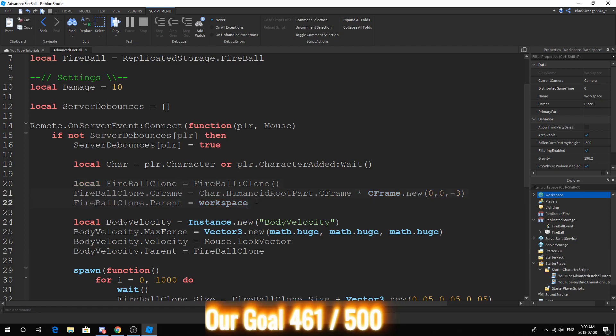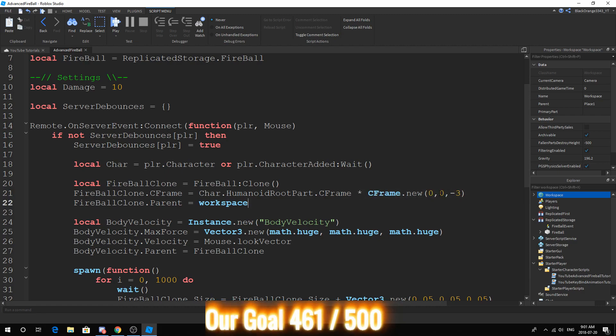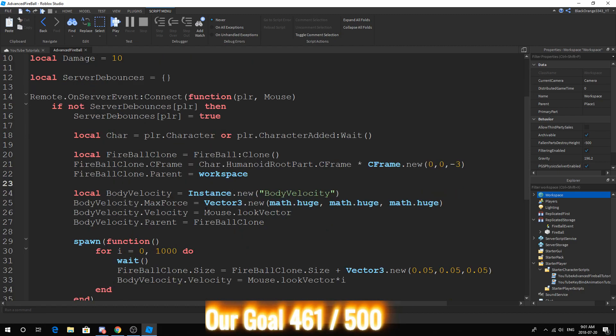We've deleted the local part and added it with local fireball clone equals fireball:Clone because fireball refers to the fireball in replicated storage. We set the CFrame to the character.HumanoidRootPart.CFrame times CFrame.new 0, 0, negative 3. What this does is set the CFrame right in front of the player.